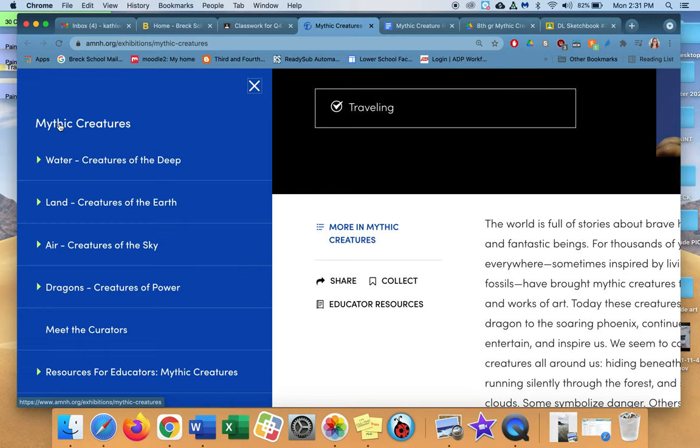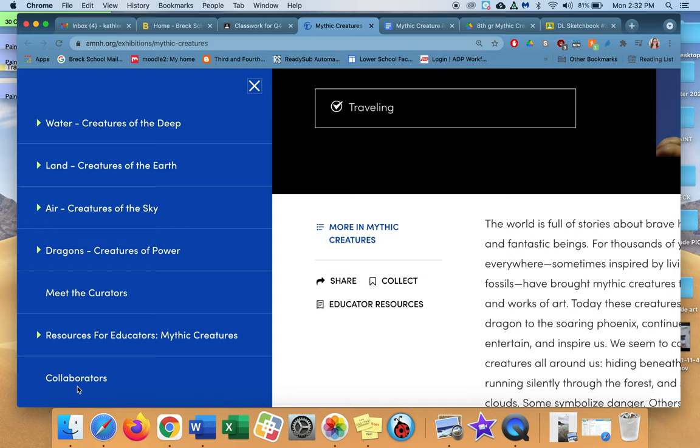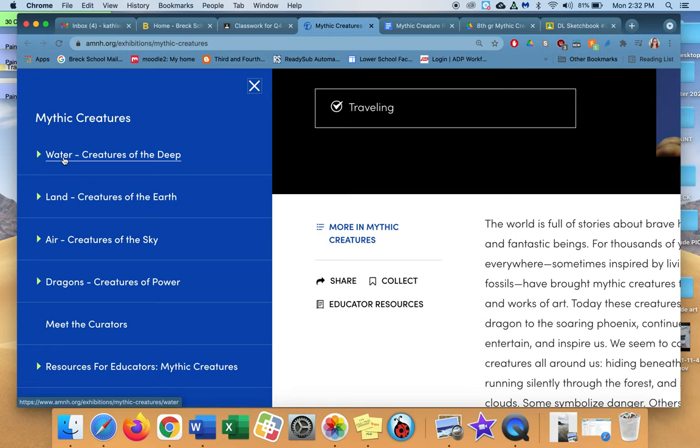So mythic creatures, water, creatures of the deep, land, creatures of the earth, air, creatures of the sky, and dragons, creatures of power. I'm not that worried about you looking at these. You are going to find three different creatures. One from each, but only three. So you don't have to do all four.